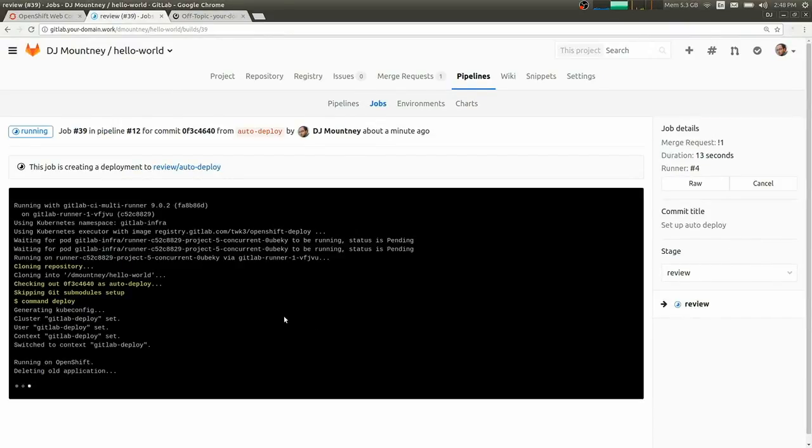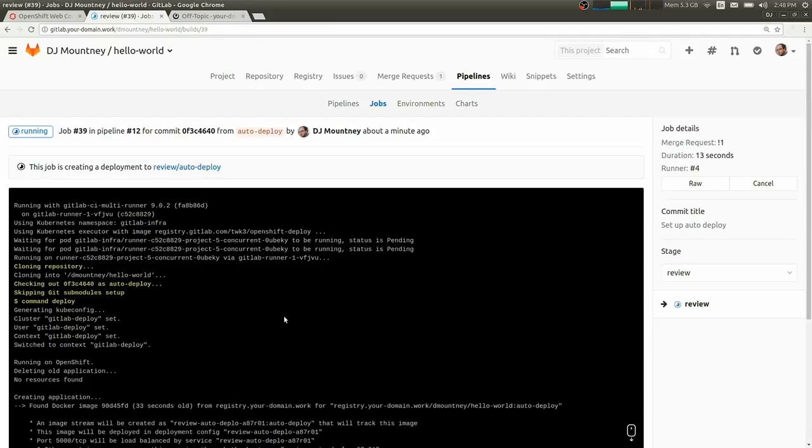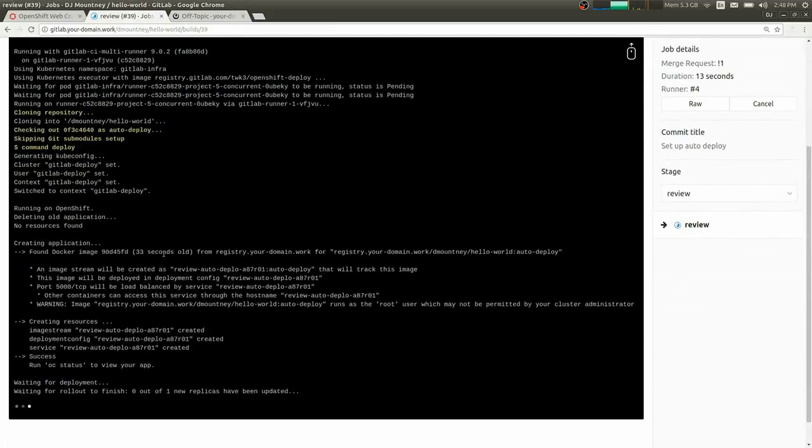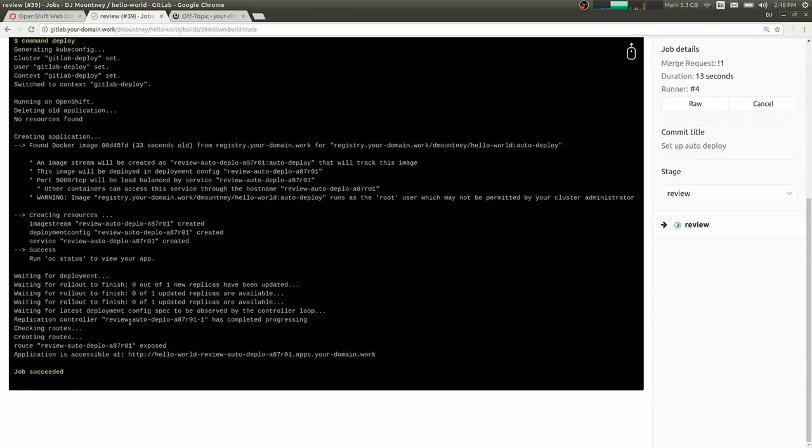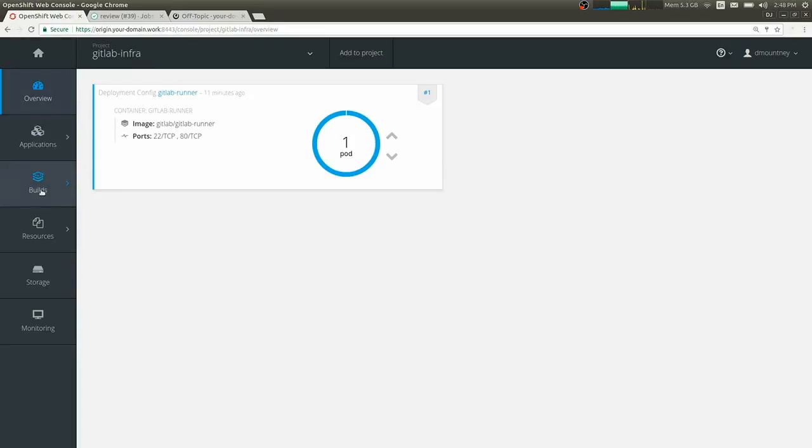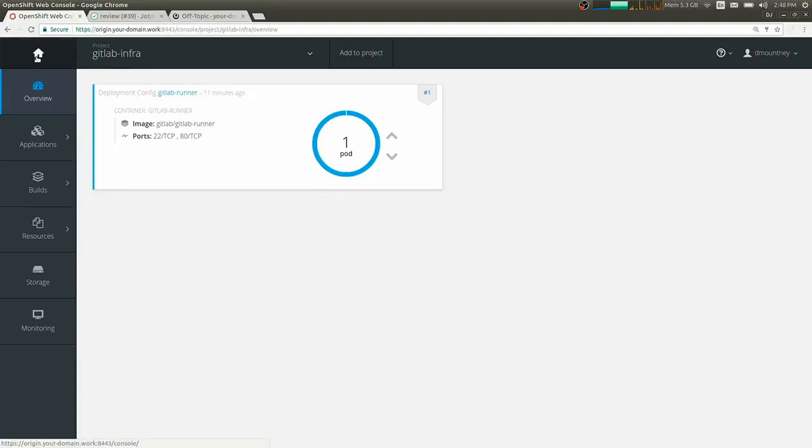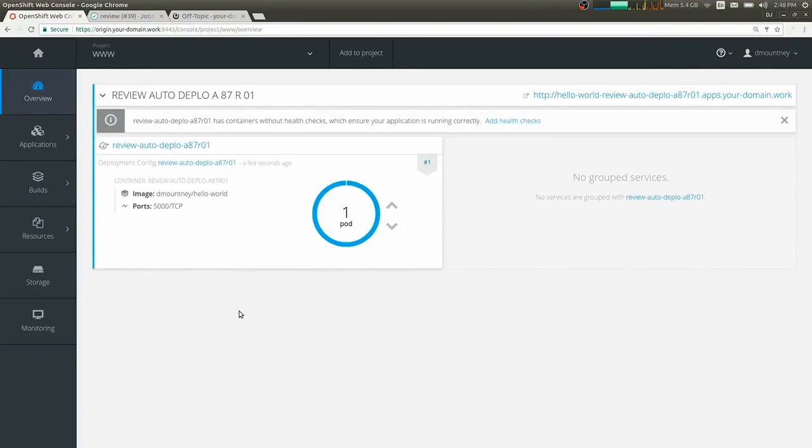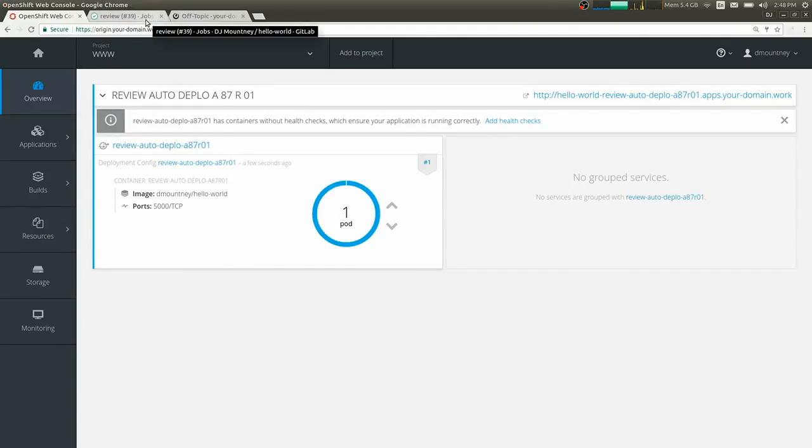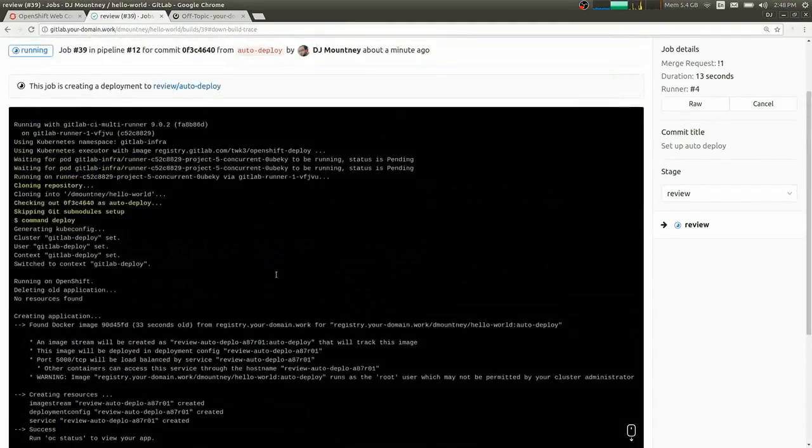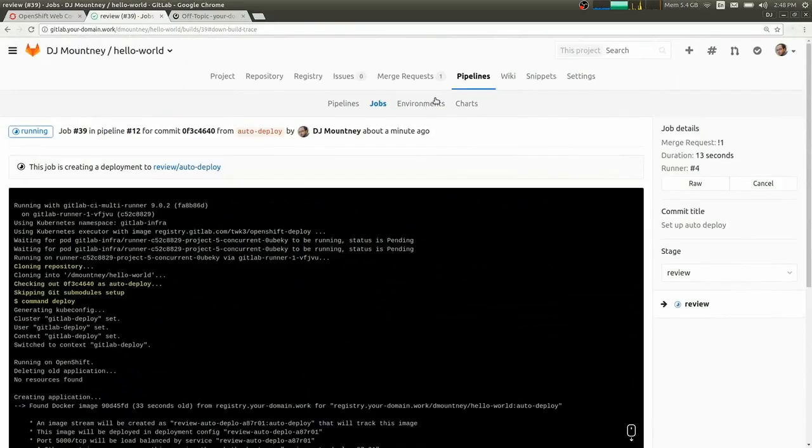So the review job was kicked off to make the deployment. If we jump in, we can see it's going to create the new application, deploy it, wait for it to roll out, and then expose the route in OpenShift to the router and load balancer. So if we go back into our namespace where we're deploying these, we can see we now have a service, a config, and a pod started.